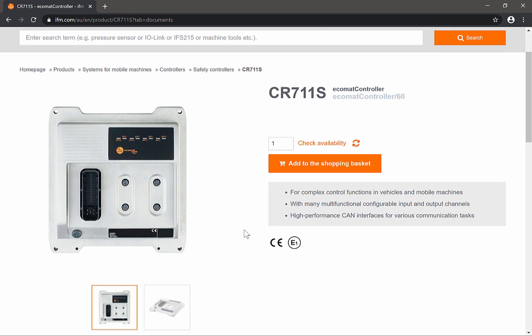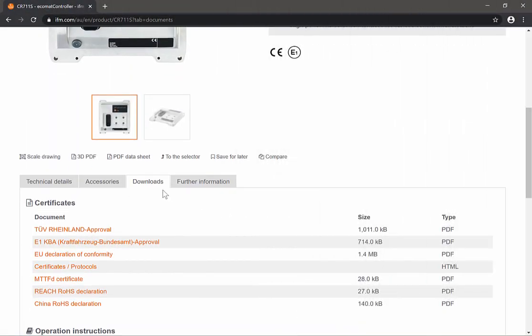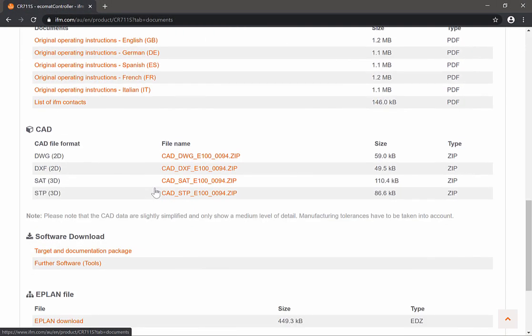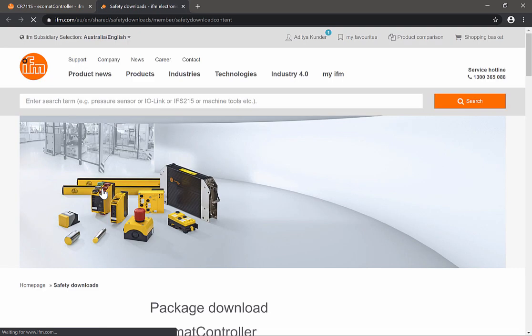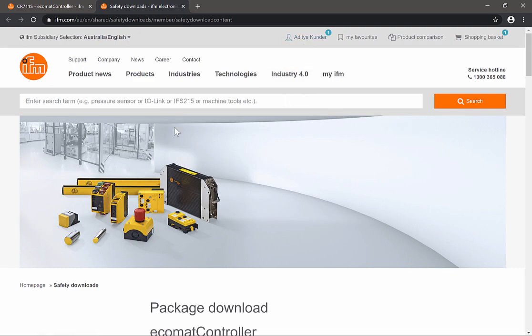You can find the firmware on our website. Simply type in the part number and it takes you to this page. Then scroll down, click on the downloads tab, and select target and documentation package.